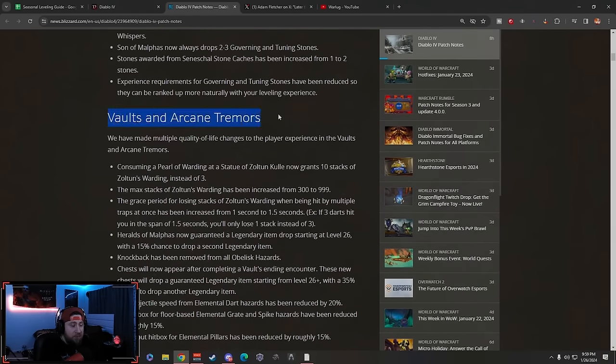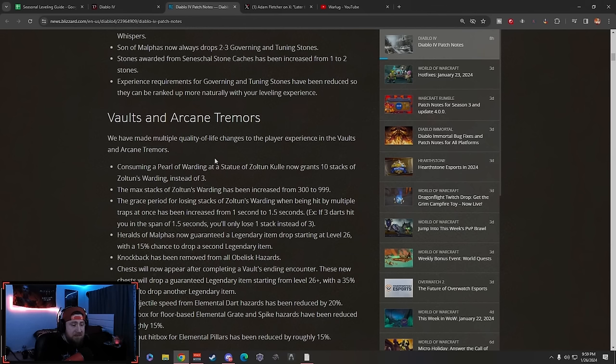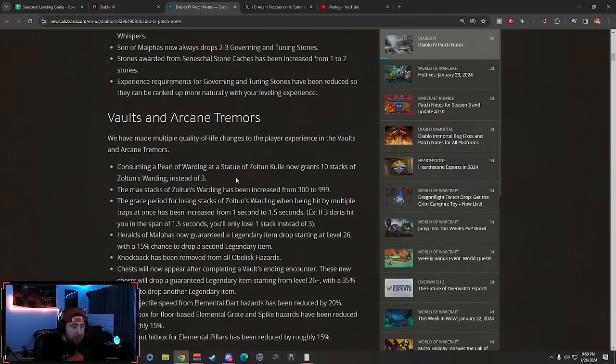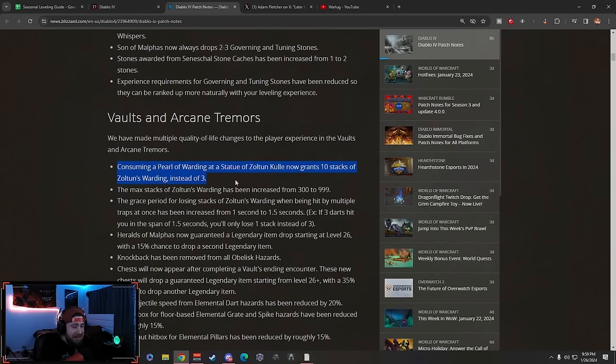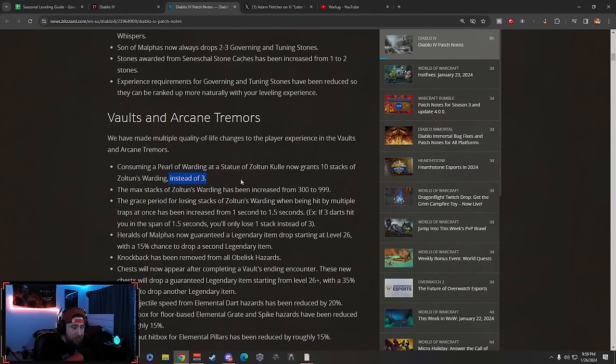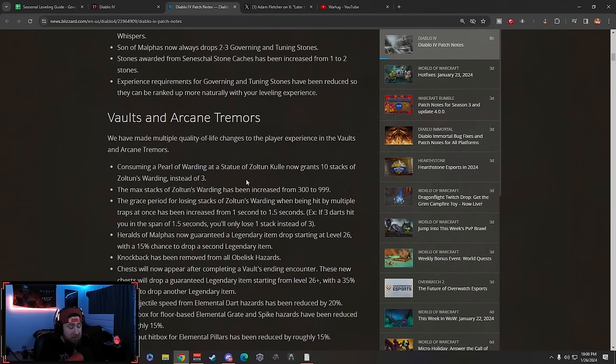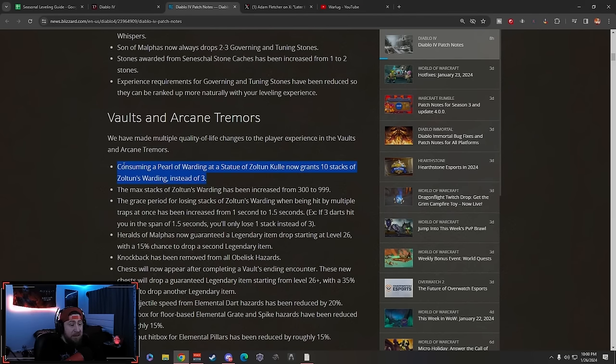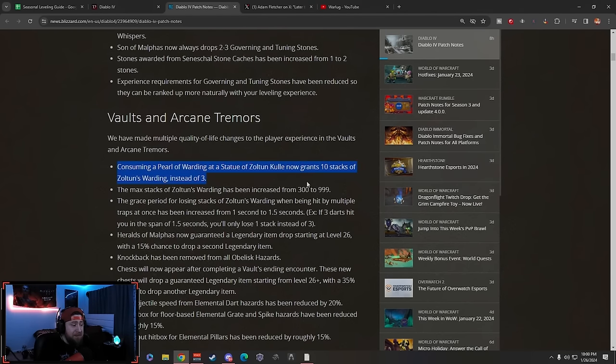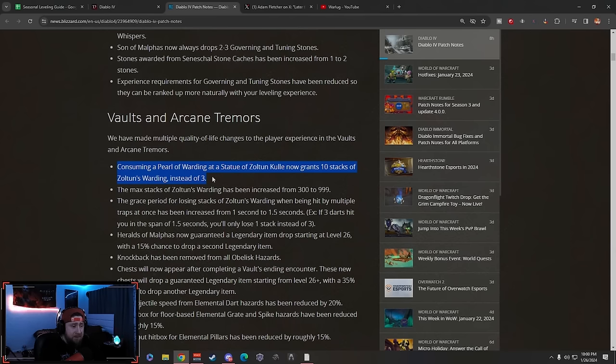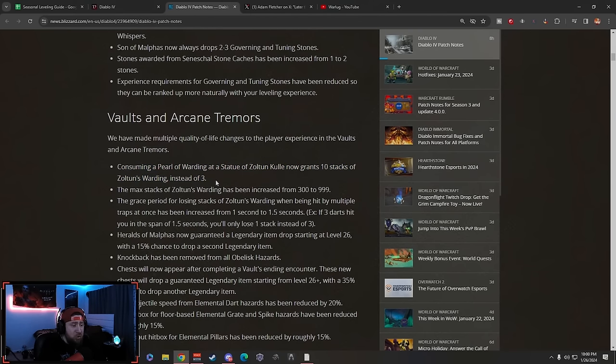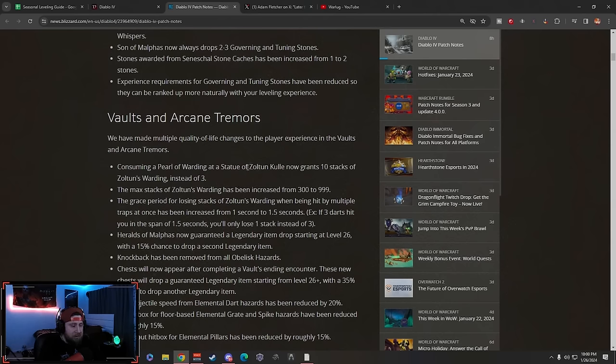Now let's go to Vaults and Arcane Tremors. We've had multiple quality of life changes to the player experience. Consuming a Pearl of Warding at the statue now grants 10 stacks of Zoltan's Warding - oh my god - instead of three. In the lower tiers it was like four to open the second chest. Now you pop two of these Pearls and you just blast through the dungeon. This is such a good quality of life change, big dub there Blizzard.